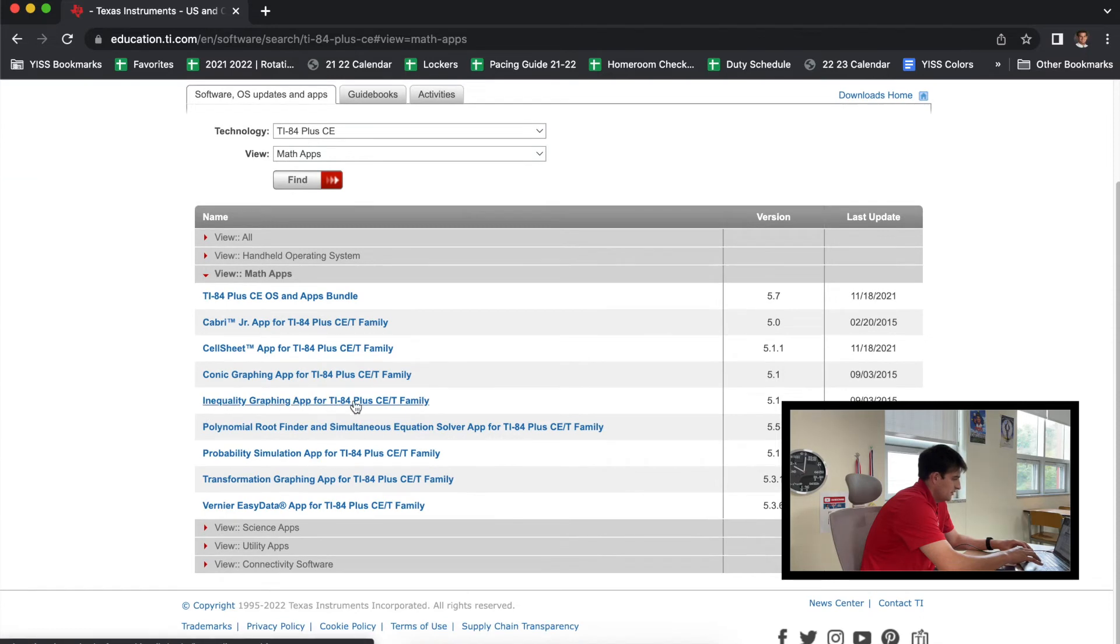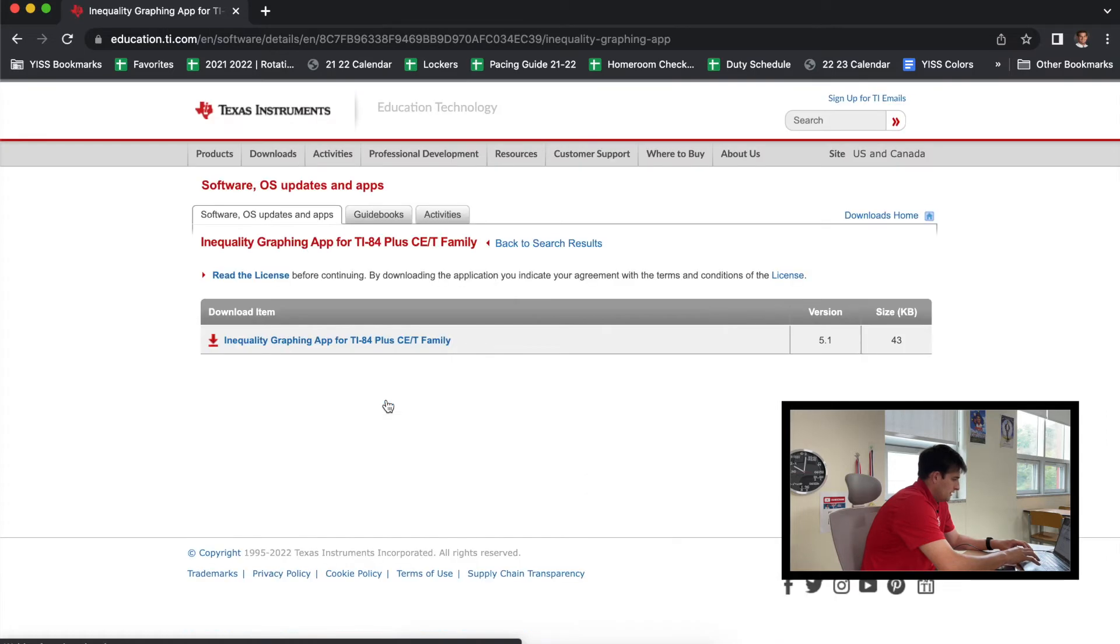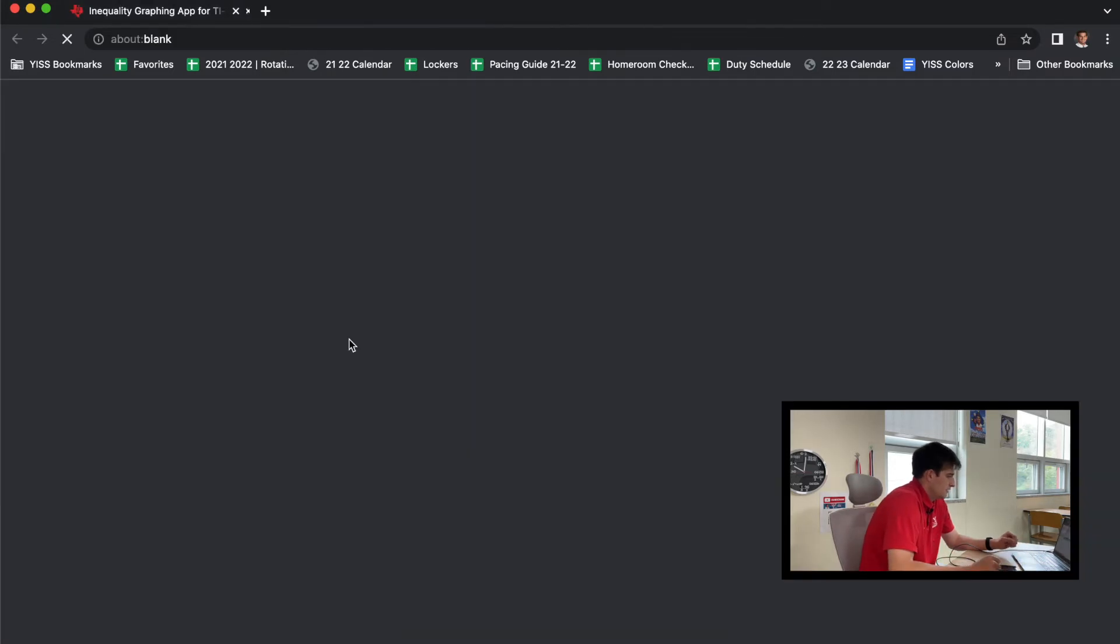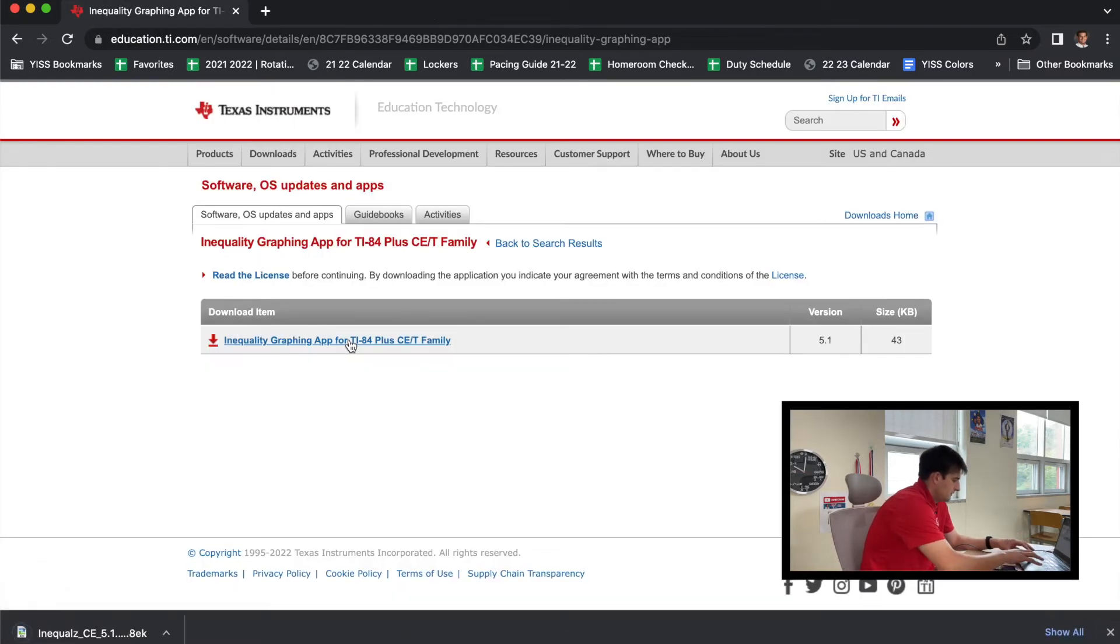So we're going to click on that, and now we're going to click on this once again to download the program. So it's going to go ahead and download, and it should pop up in your downloads.